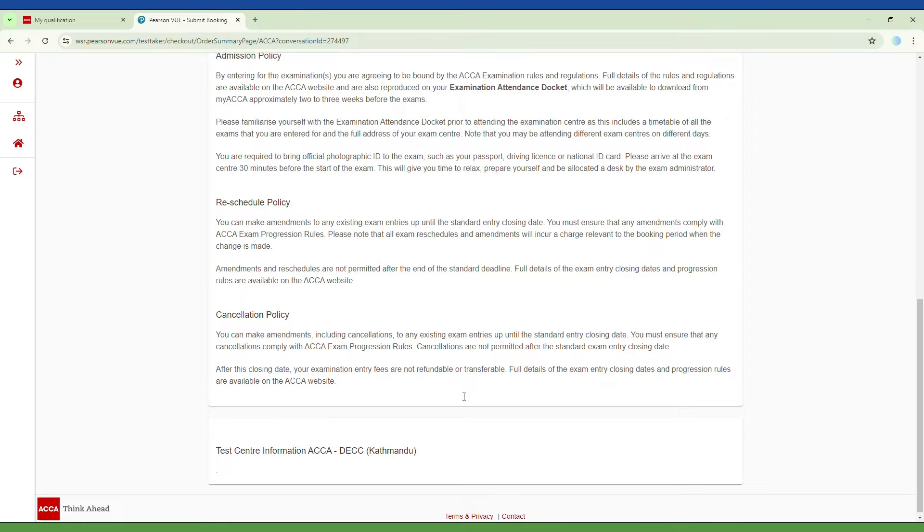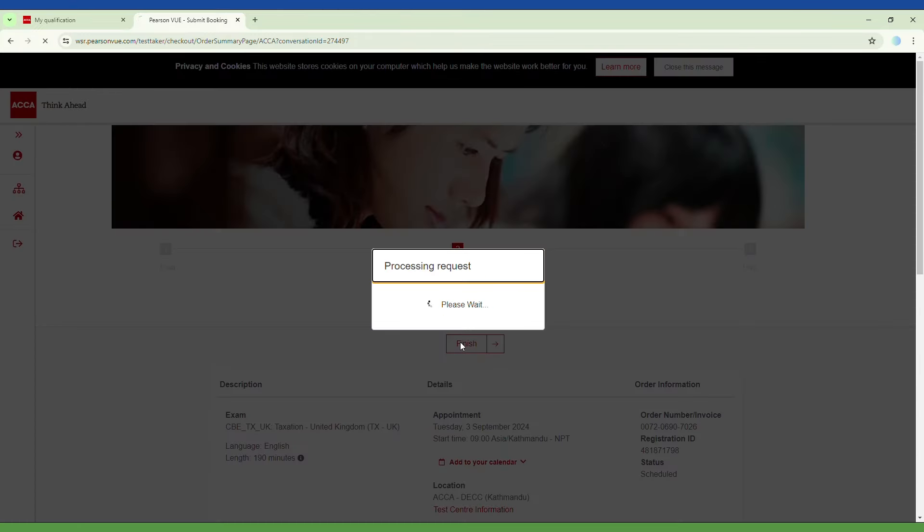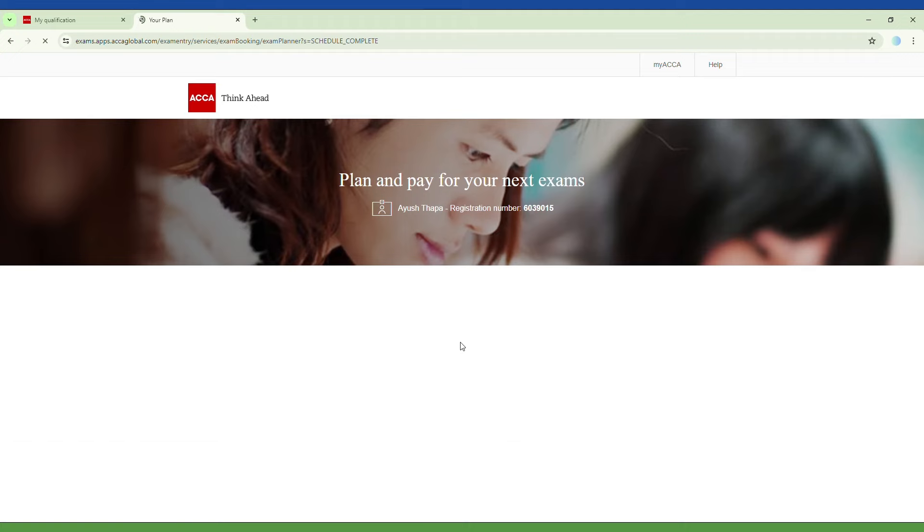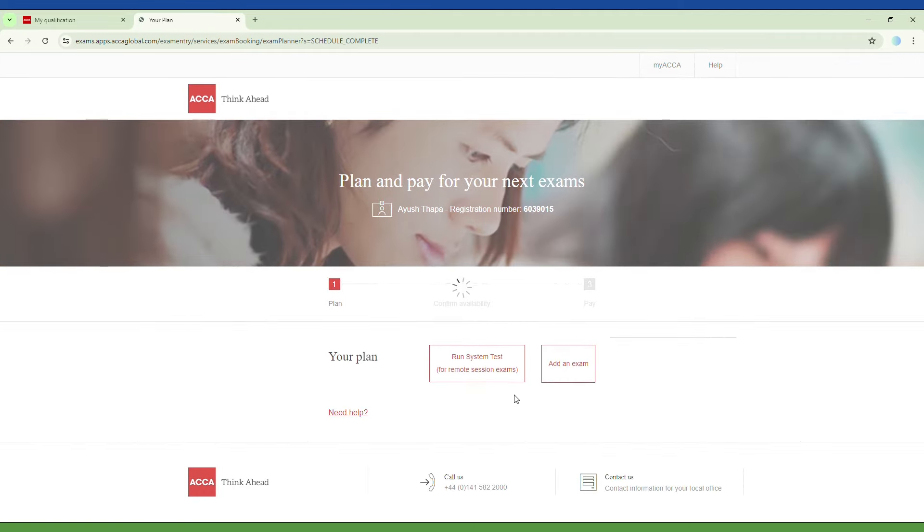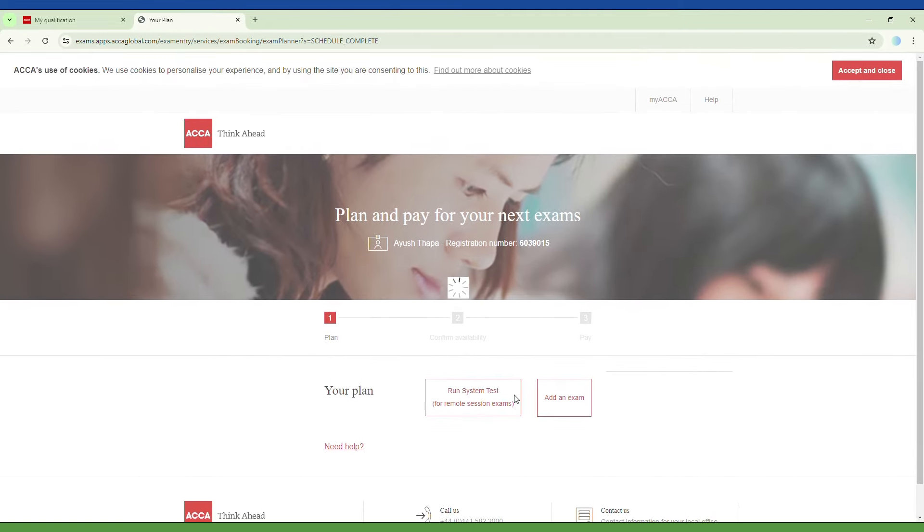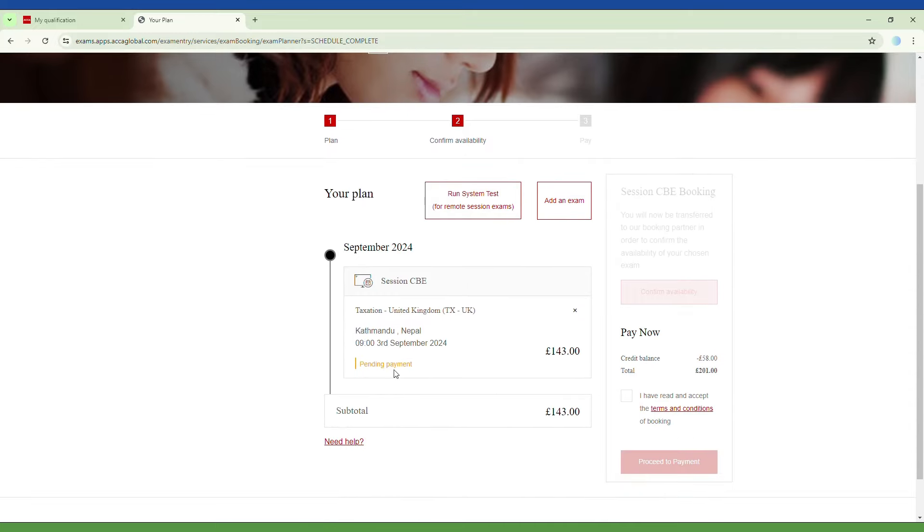After reviewing the ACCA policies, click Finish. Lastly, you can proceed to the payment and complete the transaction.